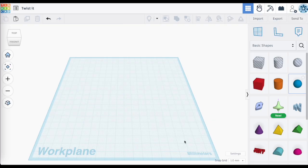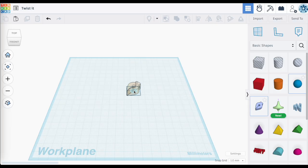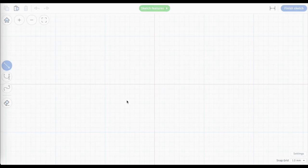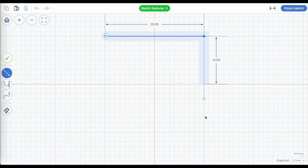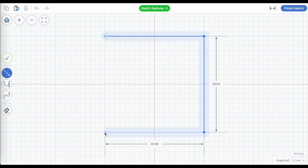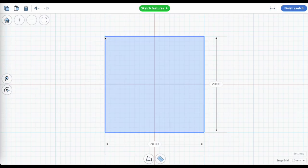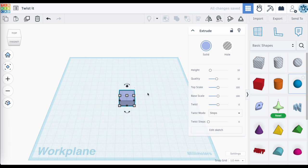Today we're looking at some new settings for extrude sketch: twist and scale. These are settings that you access once you've created and finished an extrude sketch. Let's drag this extrude sketch over and make a simple box — 20 millimeter by 20 millimeter — keep it solid, and finish the sketch.